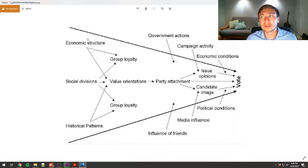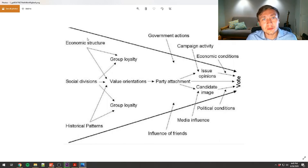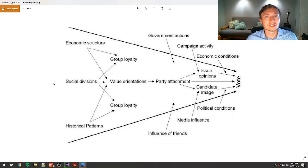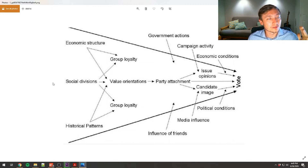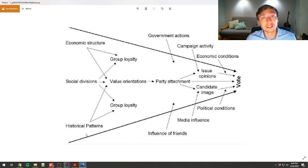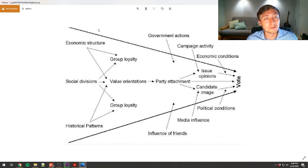These heavy background variables are also chronologically and conceptually far from the ultimate vote choice. Things like the economic structure of a country — whether it's highly unequal or equal, where someone falls on the economic ladder — the social divisions inherent in that country, such as the culture wars in the United States around religious fundamentalism versus skeptics, or divisions based on race and class. These baseline fractures draw the battle lines between different groups in politics. Also included are historical patterns — where the parties have lined up and how they've changed their platforms to woo different groups over time.